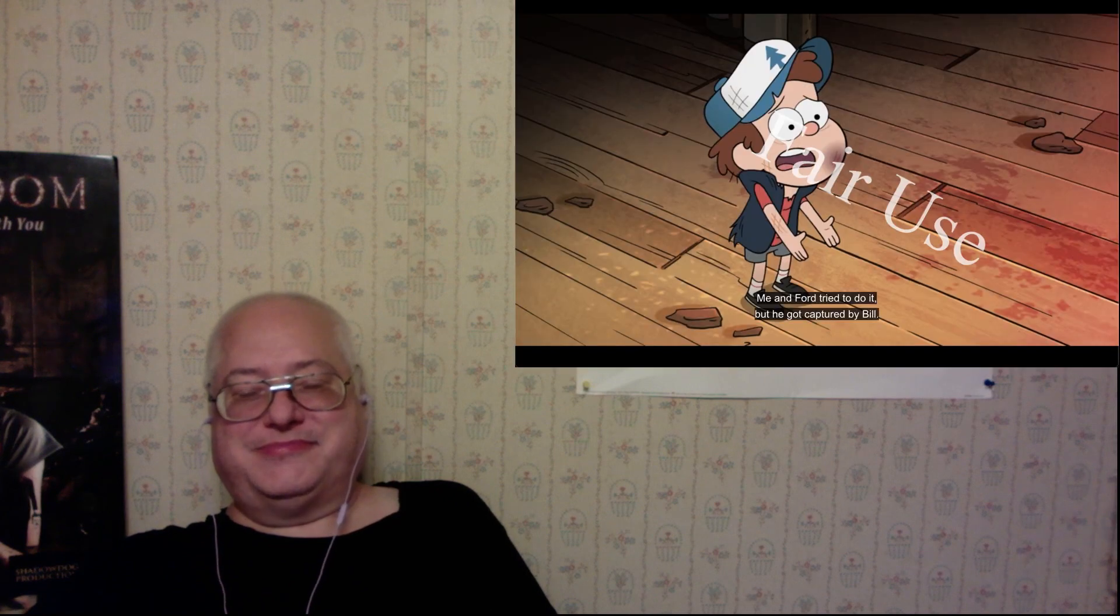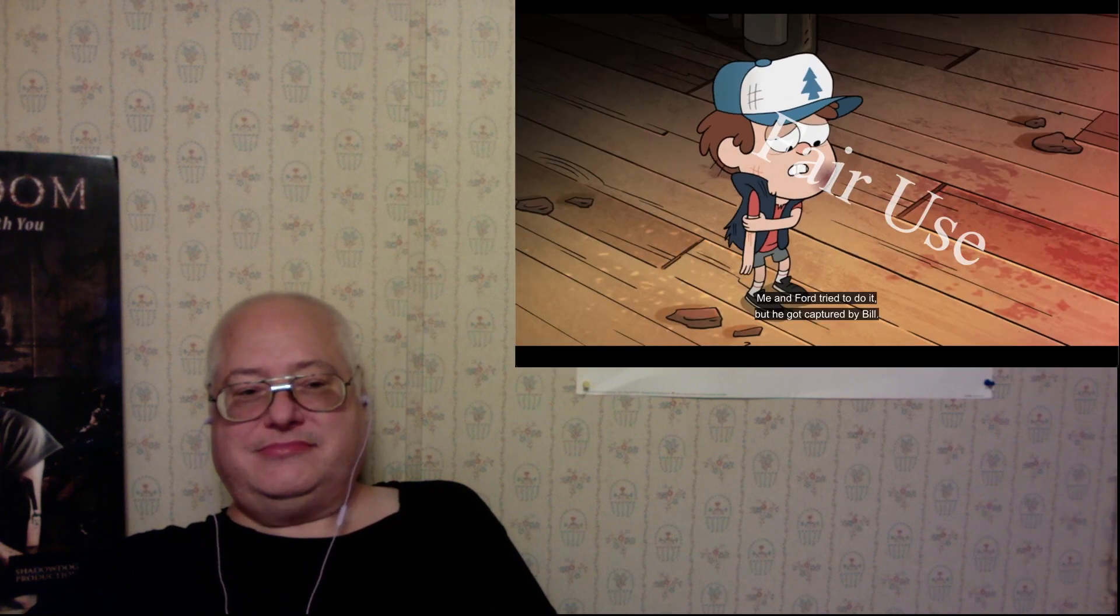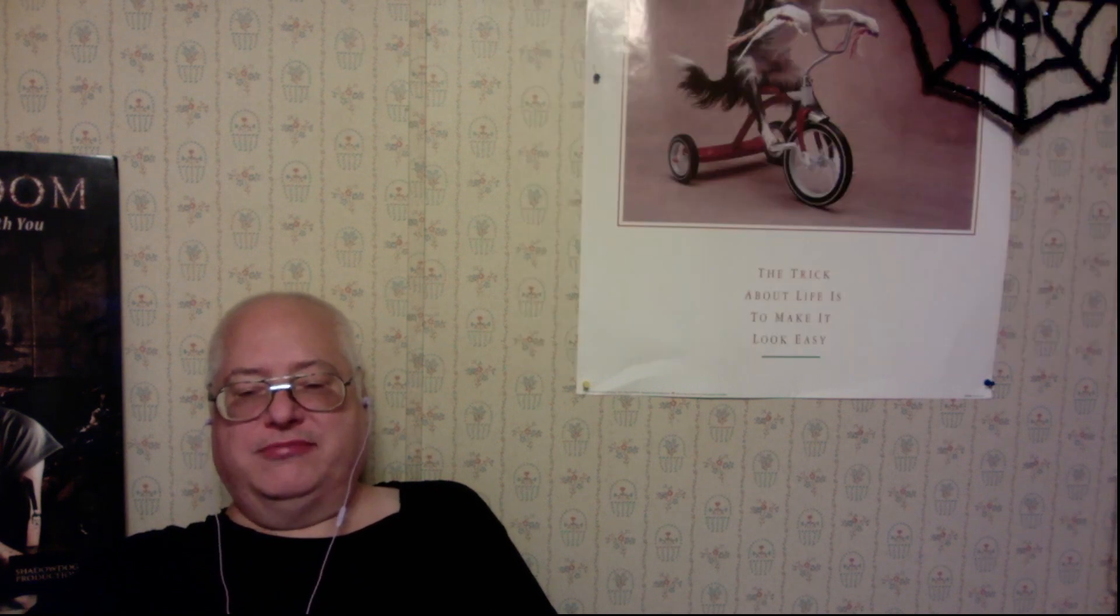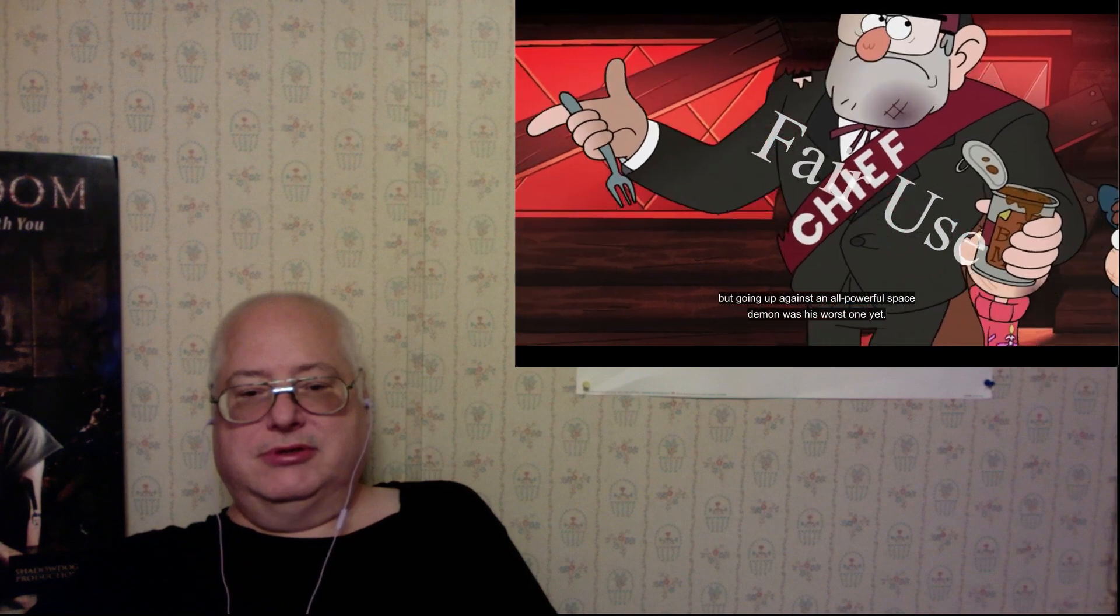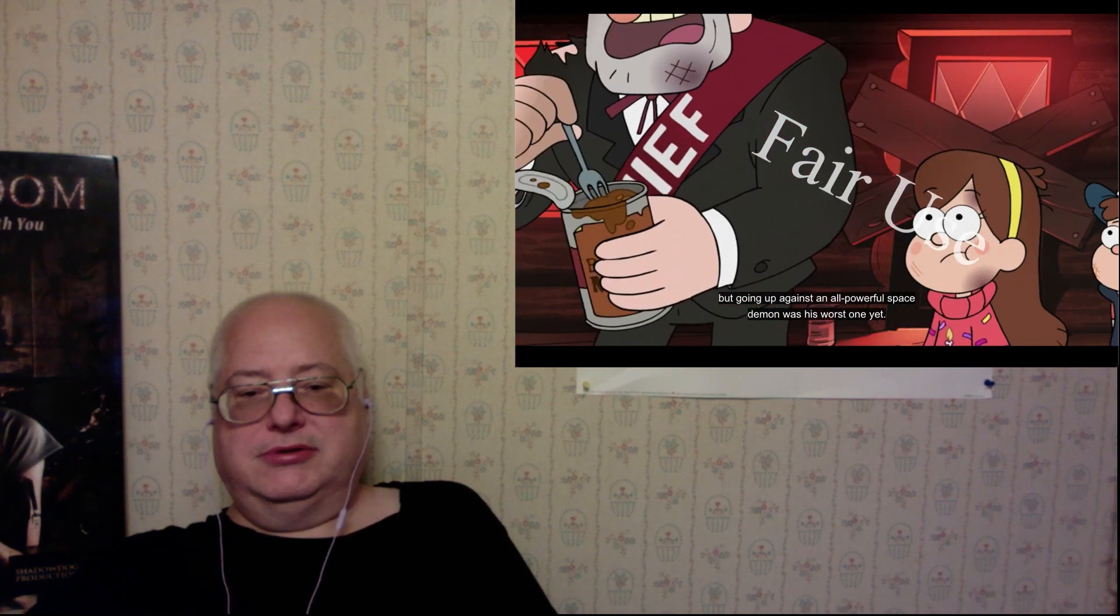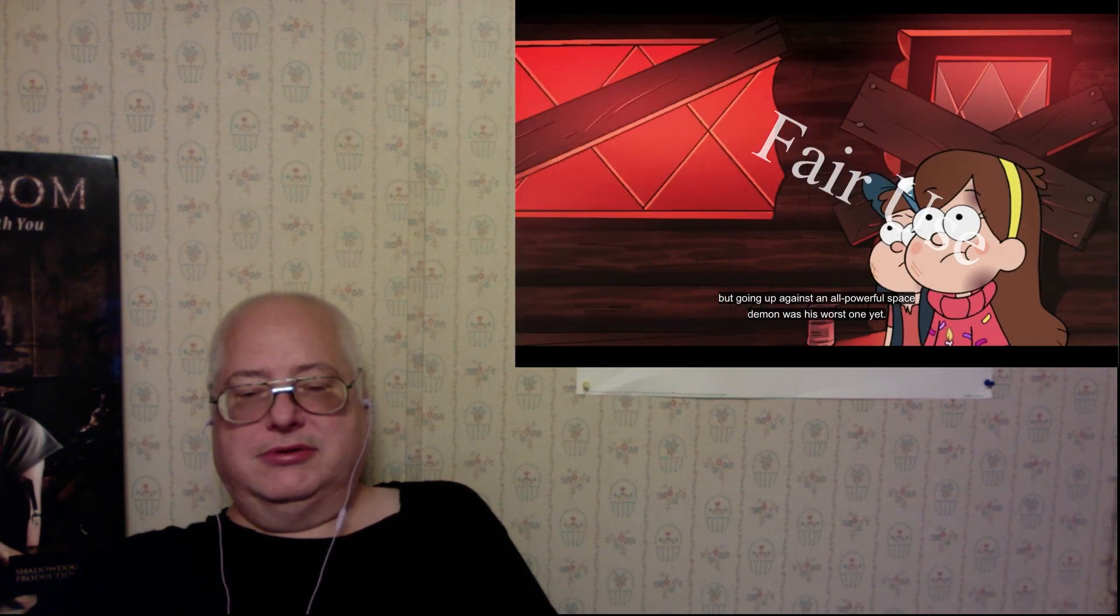Yeah, ha ha. He's an a-hole. Ian Ford tried to do it, but he got captured by Bill. Yeah, so he'd be better than Ford. But going up against an all-powerful space demon was his worst one yet. Interdimensional demon, I think.